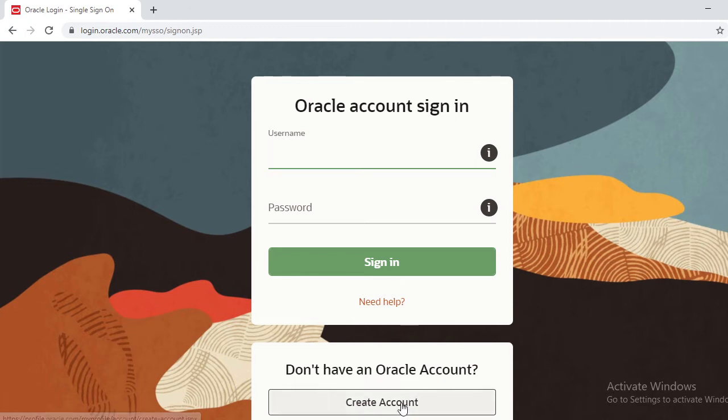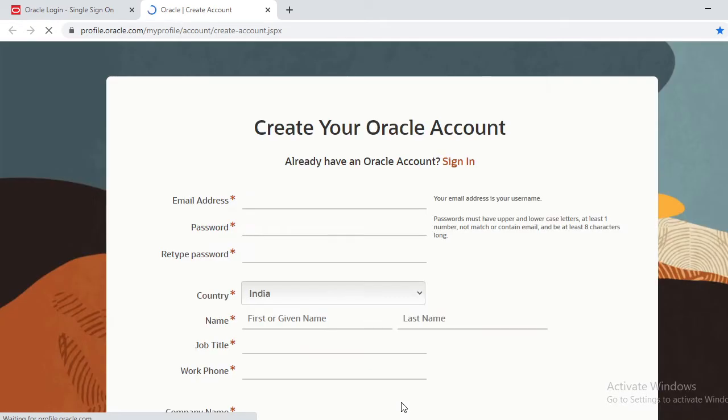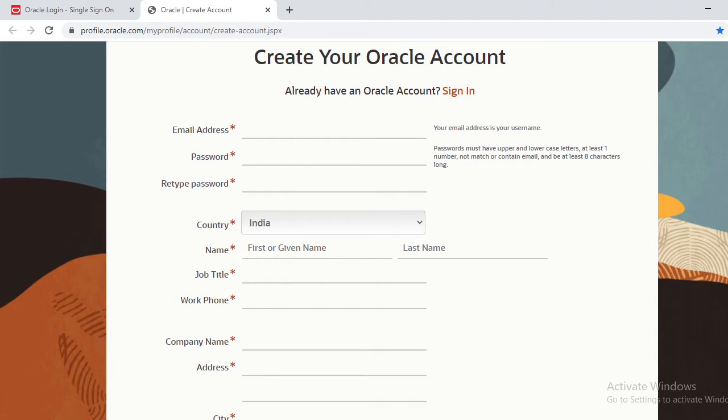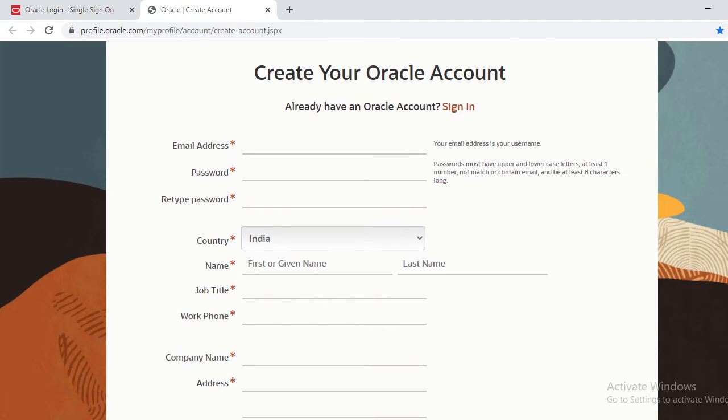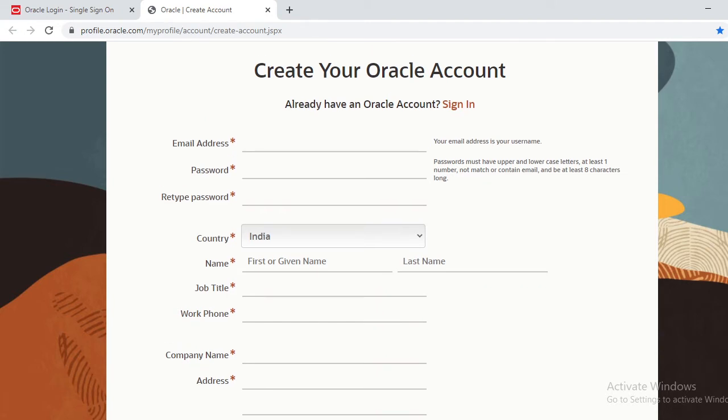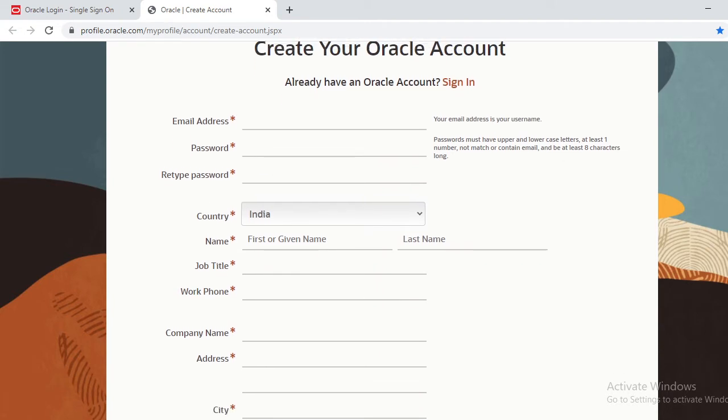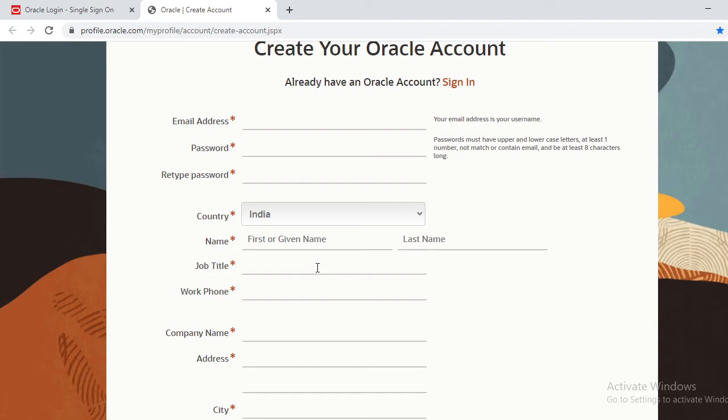Just create an account. It's going to ask you to create an account, whether you're an employee or a student. Give your valid email ID, password, confirm password, country name, your name. If you're doing some job, your job title, or if you're a student, you give 'student'. Use your phone number...